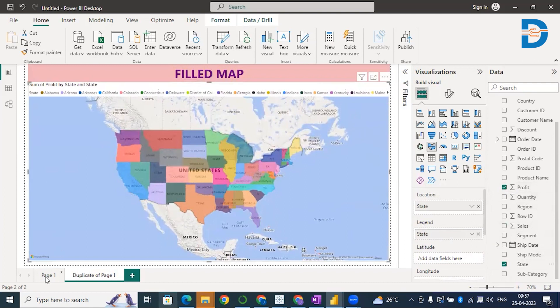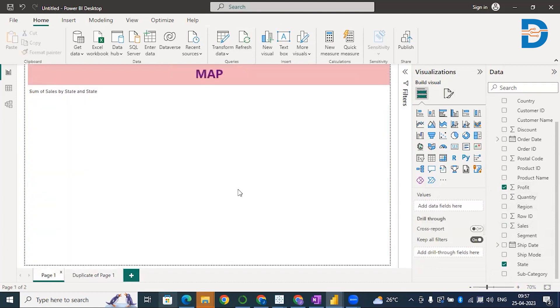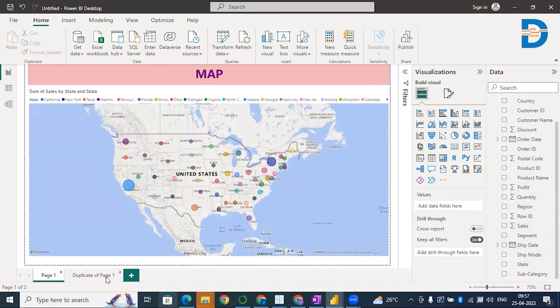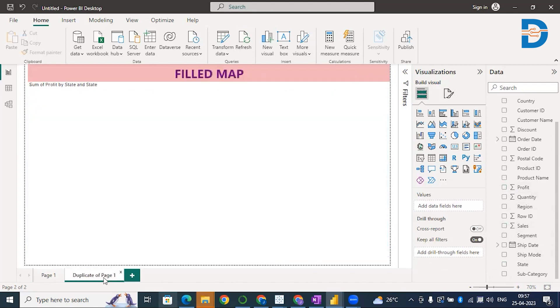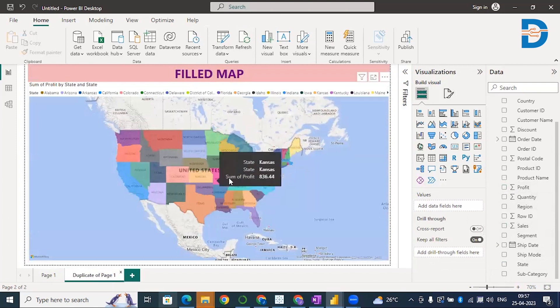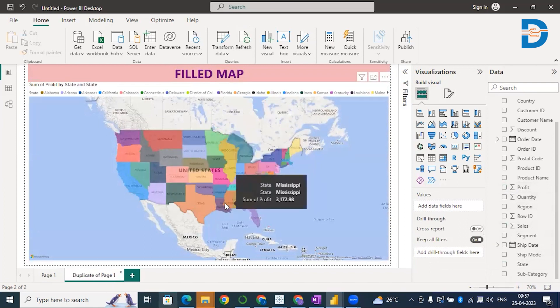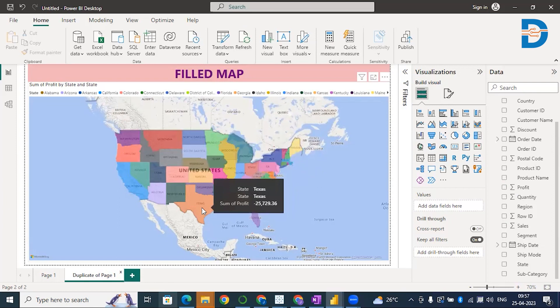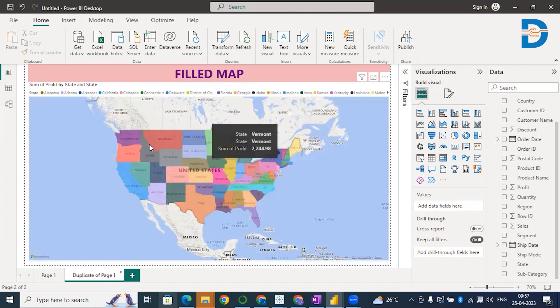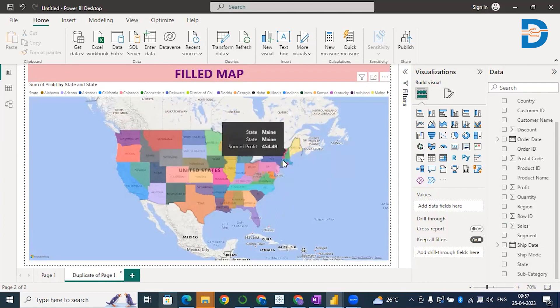The difference is, here nothing is filled, you only see bubbles. From these bubbles, you can identify which particular state is giving you higher sales. But here you can see the filling. The color is filled in all the states. You can see Texas is giving negative profit. This is how you create maps and analyze things.